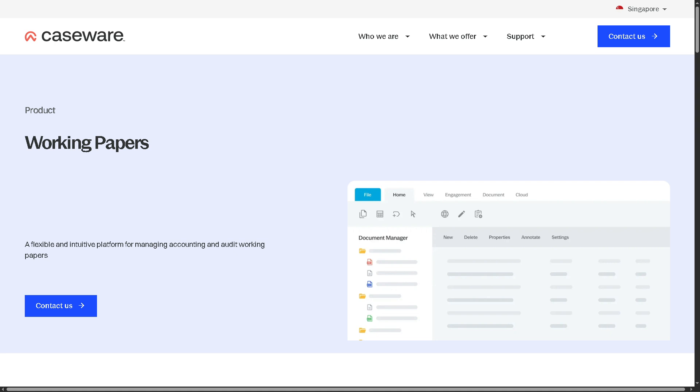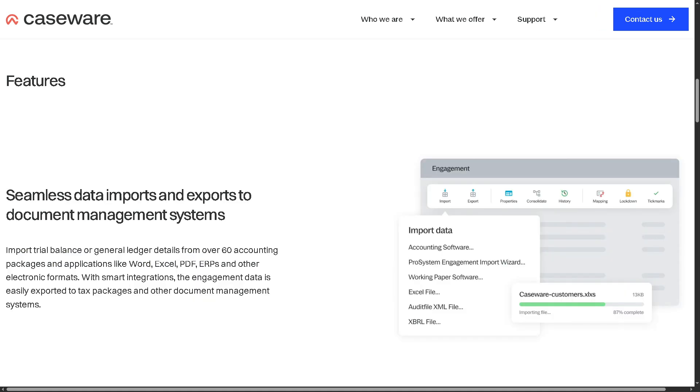One of the features of Caseware Working Papers is seamless data imports and exports to document management systems. It allows users to easily bring in and send out data between Caseware Working Papers and other document management systems, for example SharePoint or cloud storage tools. You can pull in trial balances, general ledgers, or financial statements from accounting software or Excel files.